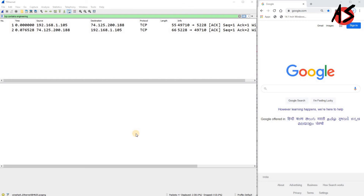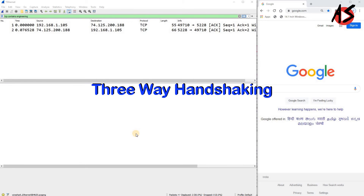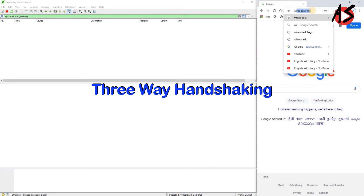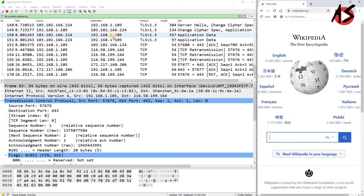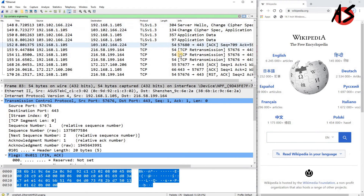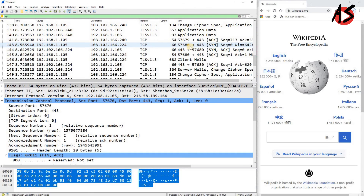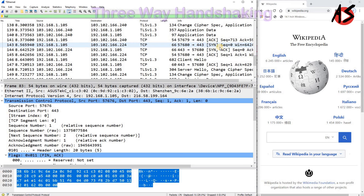Now we will see how TCP performs three-way handshaking in practice. We will start capturing packets in Wireshark and visit a website like wikipedia.org. Several TCP packets are captured. After stopping the capture and filtering for TCP packets, you can see the sequence: first a SYN packet, then a SYN+ACK packet, and then an ACK packet — this is the three-way handshaking.